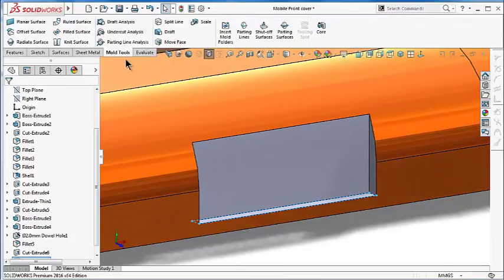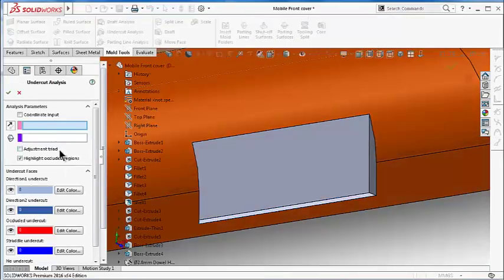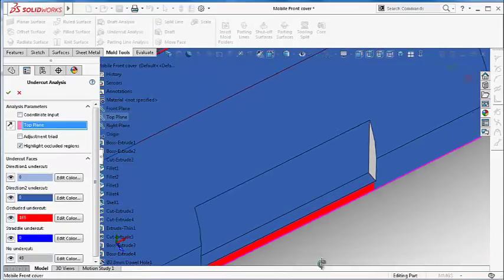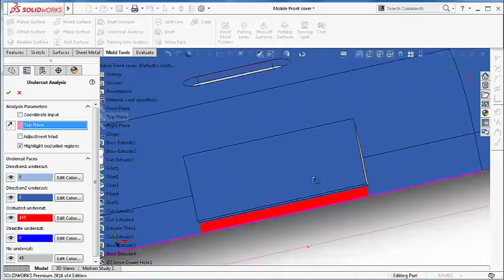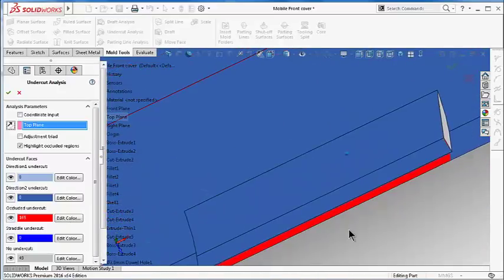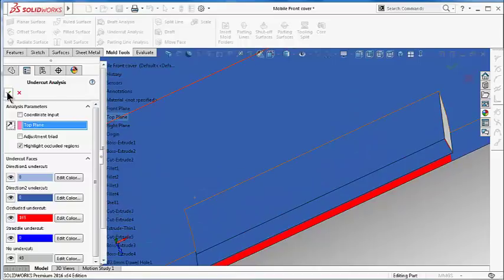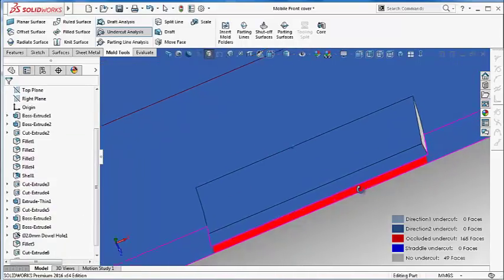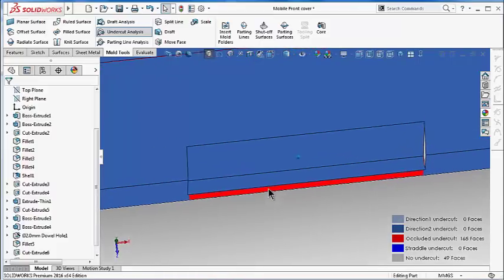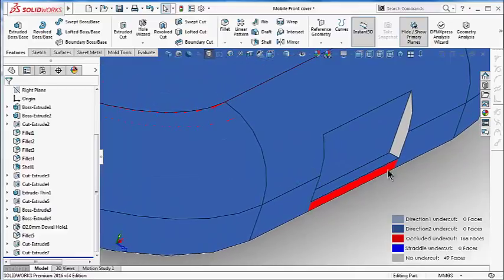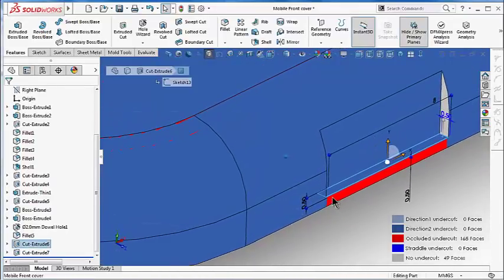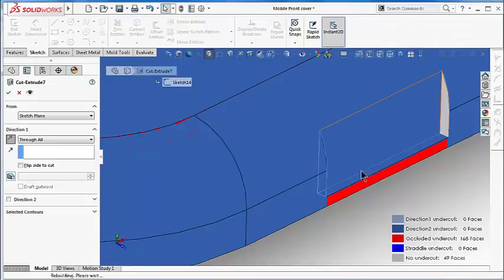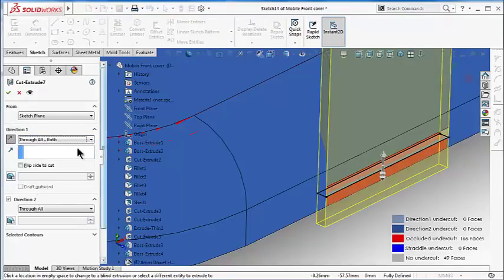Let's again go to Mold Tools, Undercut Analysis, and select the top plane. And here we have only one face after we solved the inside face. We can try to fix this issue again by adding another draft. As you notice, we solved the face over there and we have a remaining undercut face we need to solve. We can easily fix it by making the cut through both directions.